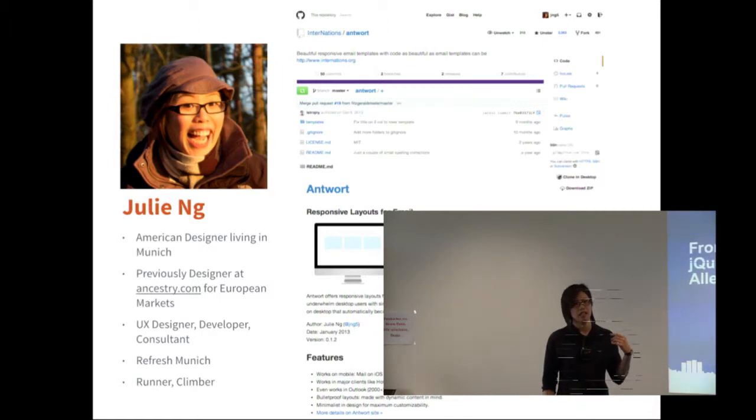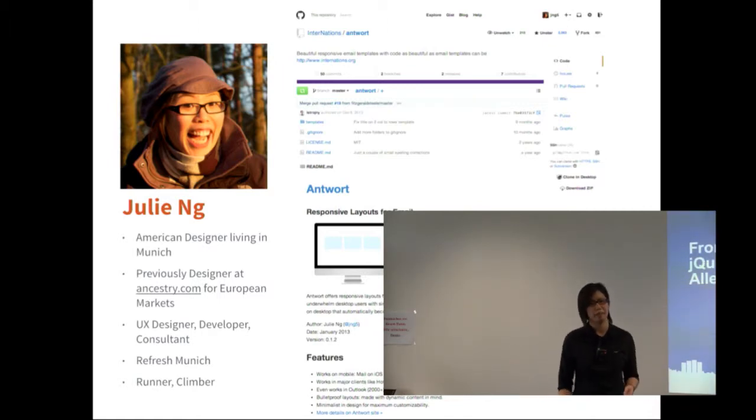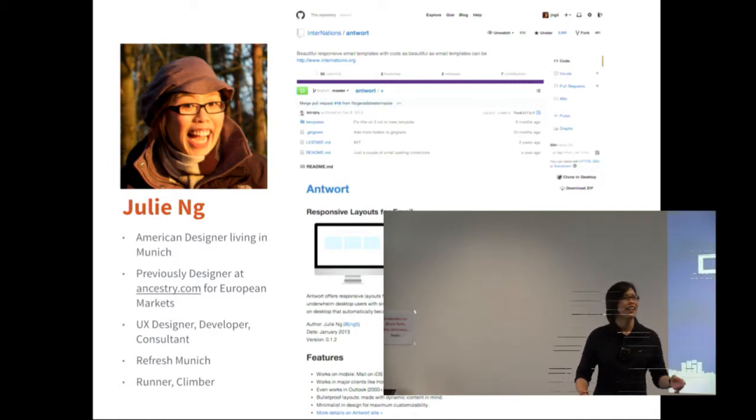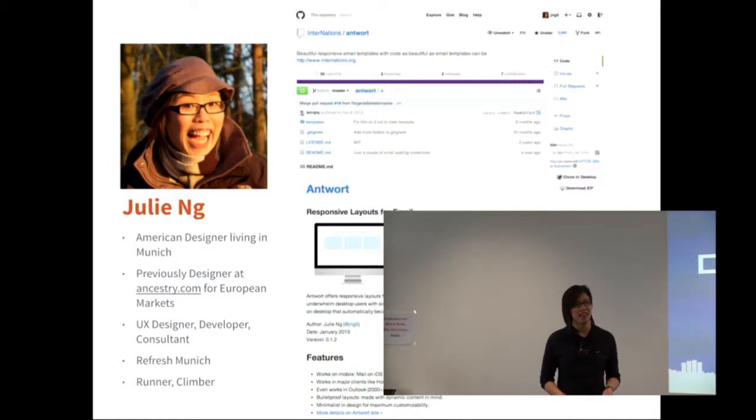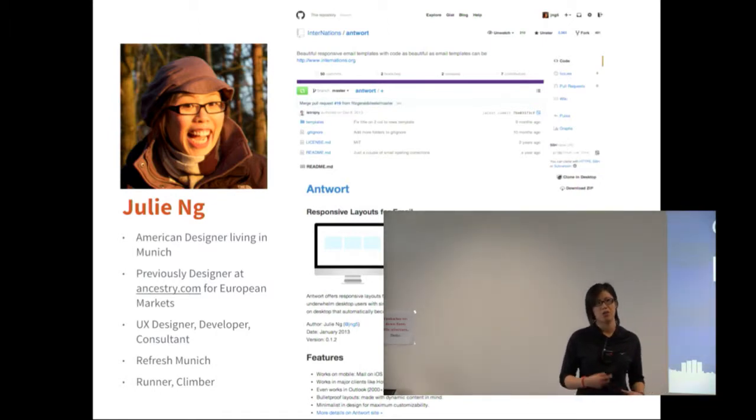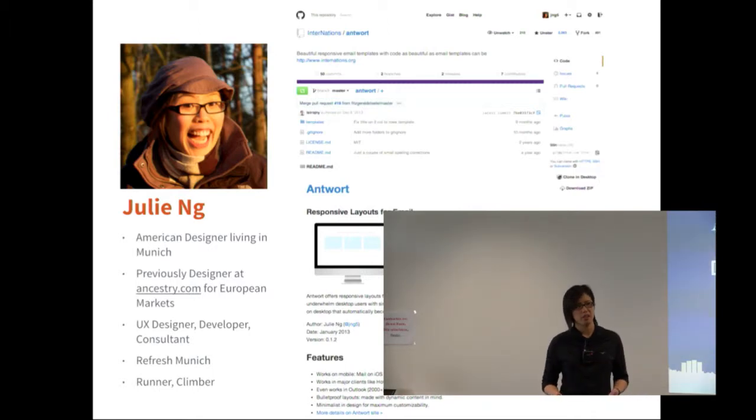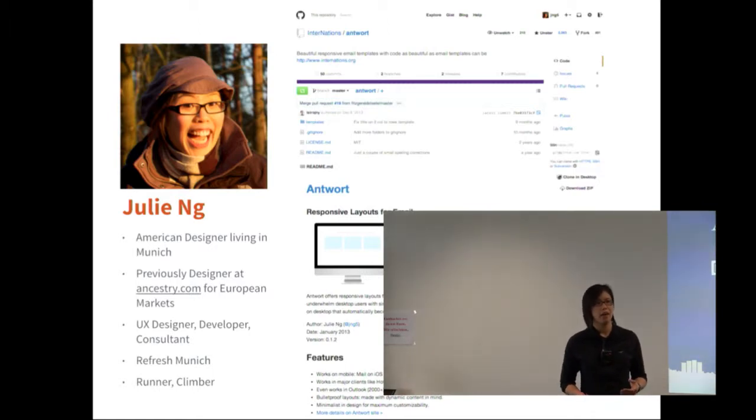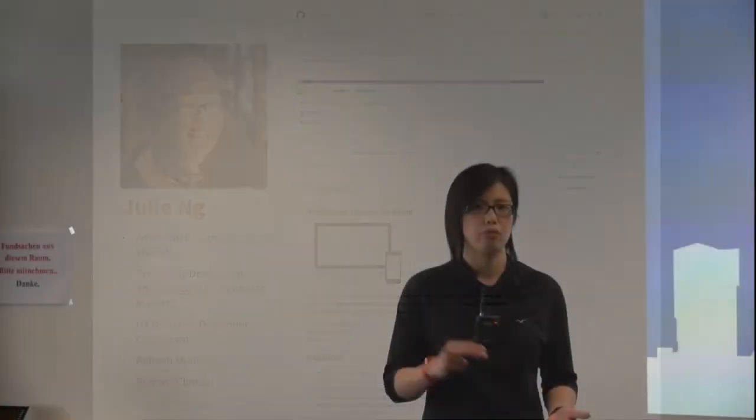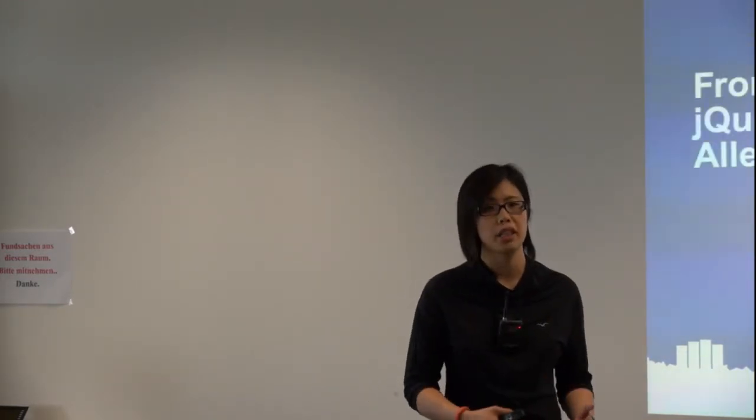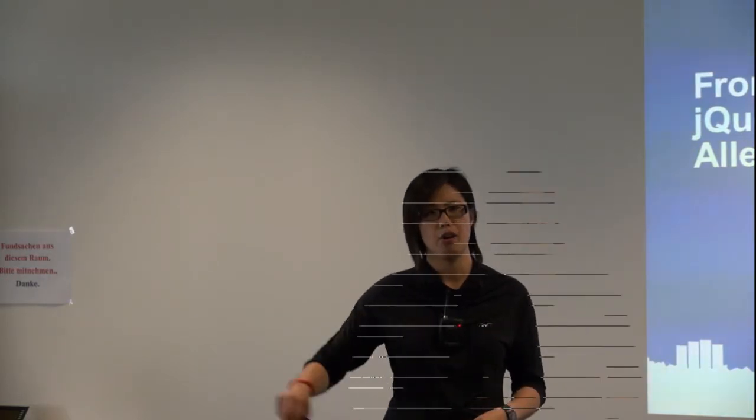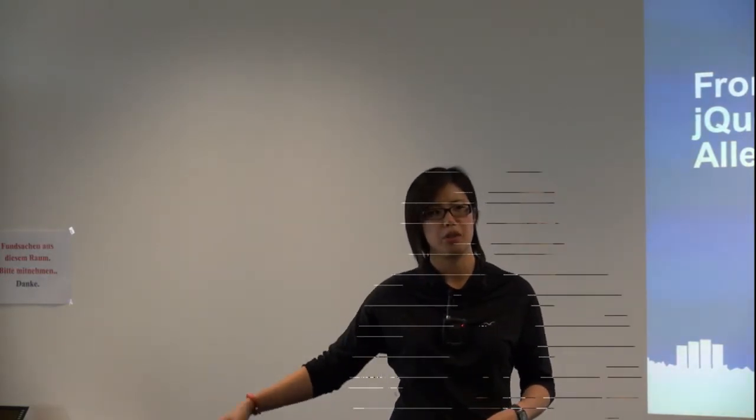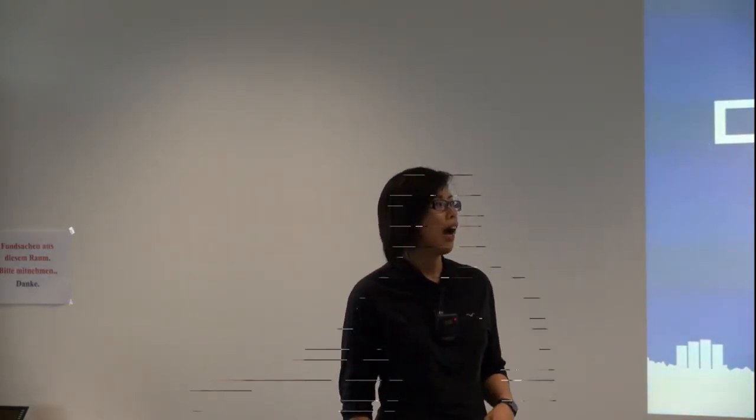She apologizes in advance if she says weird things in English because she doesn't speak it daily. She started her working career at ancestry.com as a designer and eventually got to do a lot of their emails.